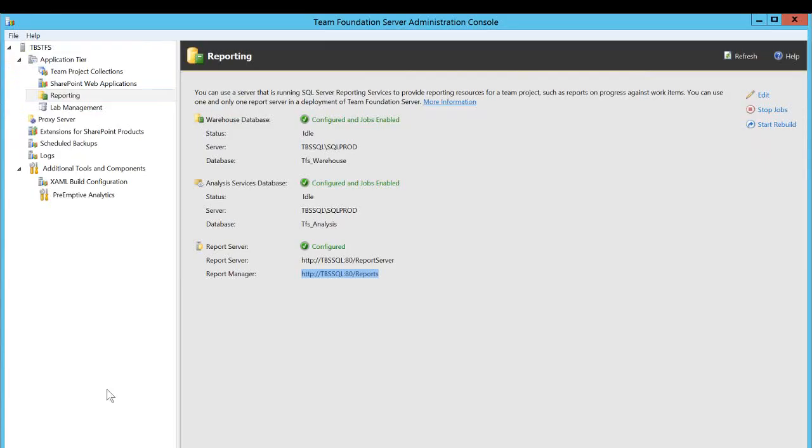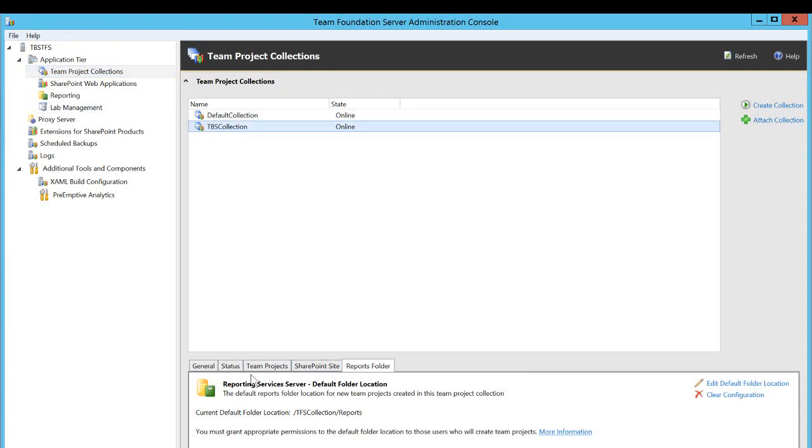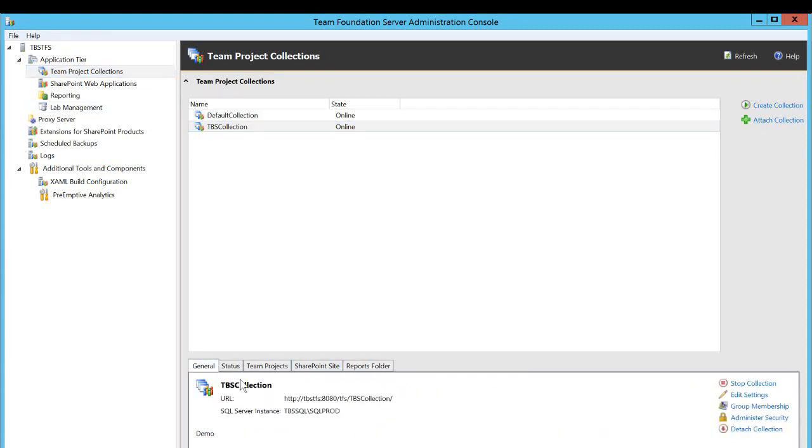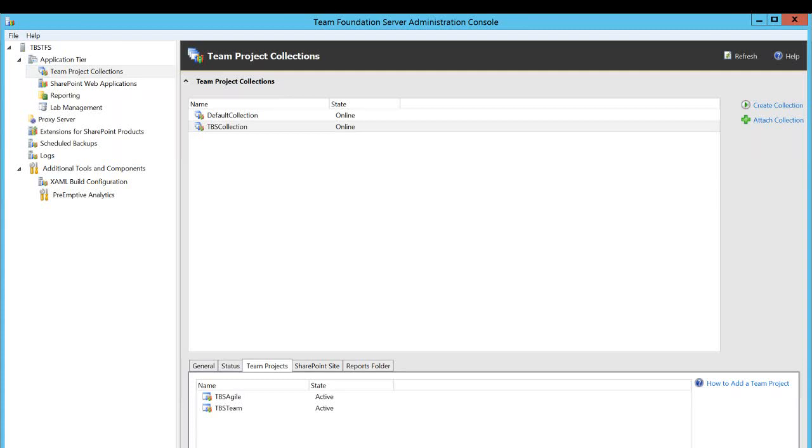And if you go back, these are the two projects under this collection. Click in team projects and TFS Agile and TBS team. Basically, this is how you configure your report folder for your team project collection. And I hope this video helps.